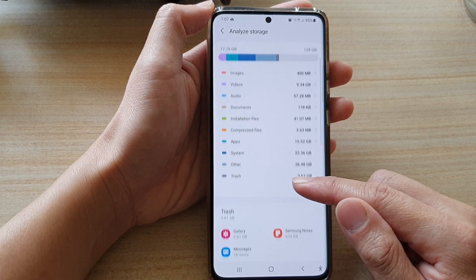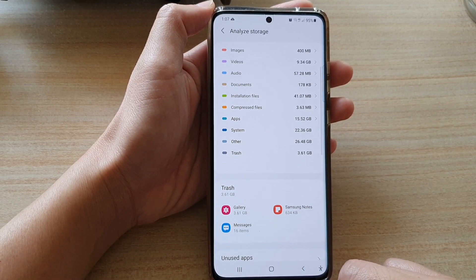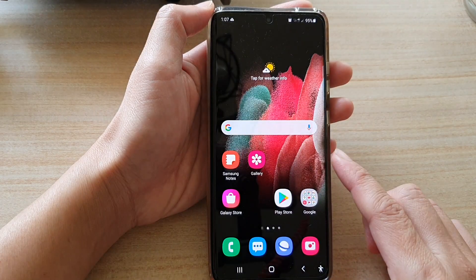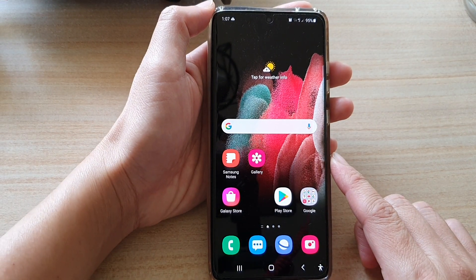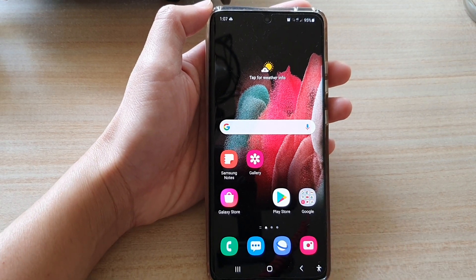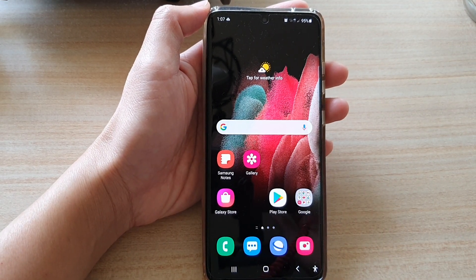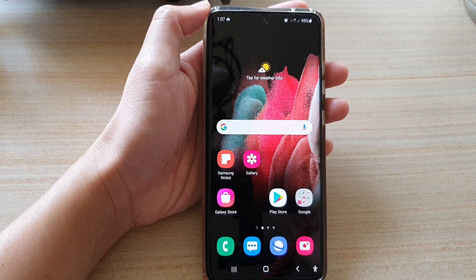And that's it. You can tap on the home key to go back to your home screen. Thank you for watching this video — please subscribe to my channel for more videos.